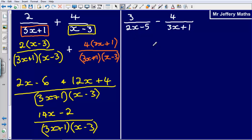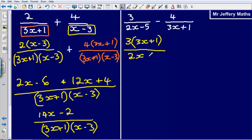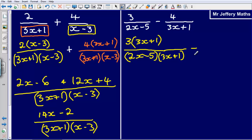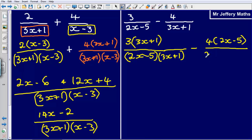Now let's take a look at the second example, doing exactly the same thing. I've got 3 over (2x − 5) minus 4 over (3x + 1). First, multiply this whole fraction by the denominator of the other, giving me 3 multiplied by (3x + 1), over (2x − 5) multiplied by (3x + 1). Then subtract 4 multiplied by (2x − 5), over (2x − 5) multiplied by (3x + 1).